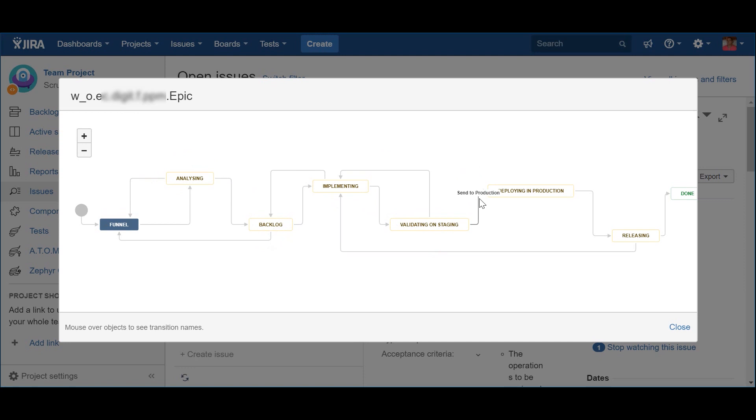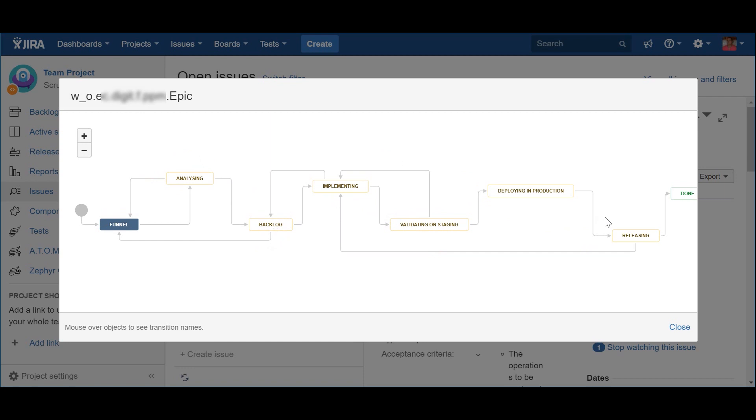When an epic is in Deploying Production, it means it will be made available in the production environment and will be ready to be released when required by the business. When that happens, the epic should be pushed via the action Release, reaching the Releasing status. When an epic is released, it will be finally assessed by the final users, which should allow the business and the team to collect information about successful and valuable is the epic. Based on this information, the business should then decide if they should continue to develop and improve the epic, or they just stop it.